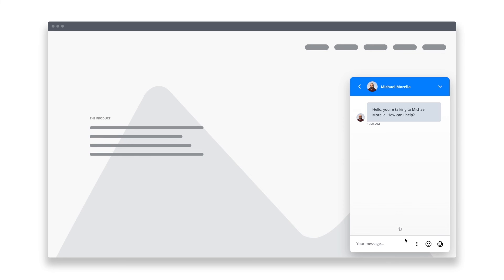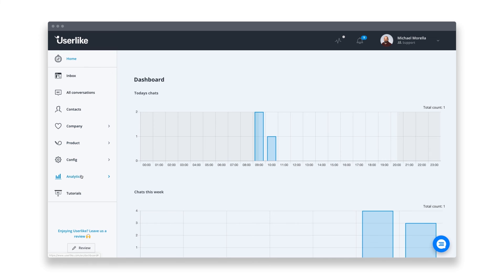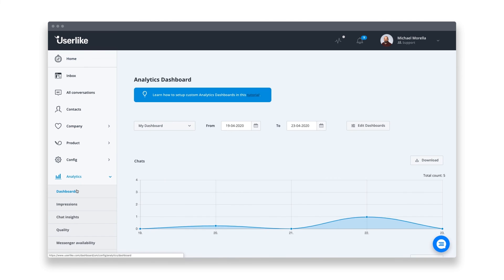Great. Then we got it all covered, right? Almost. We would now want to know, of course, how successful our chat activities have been.